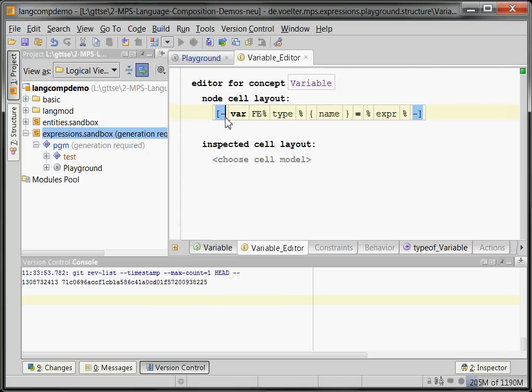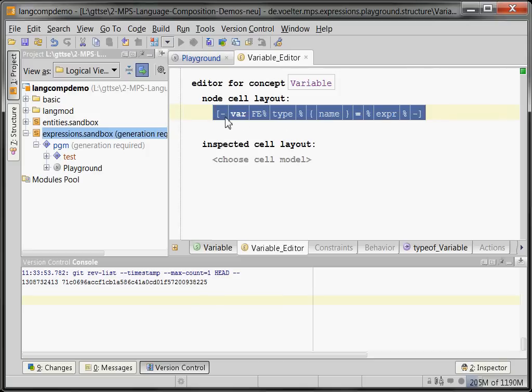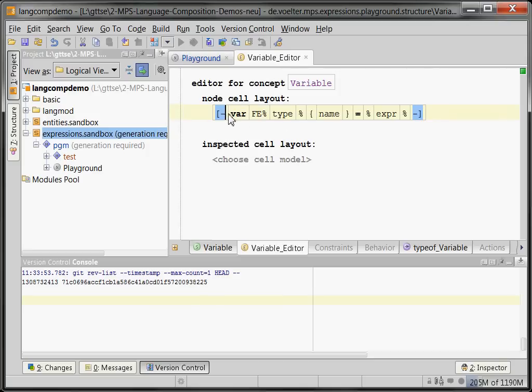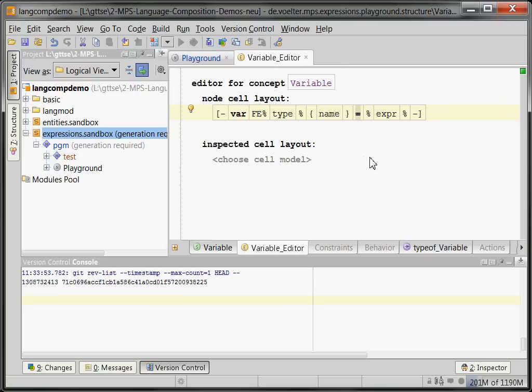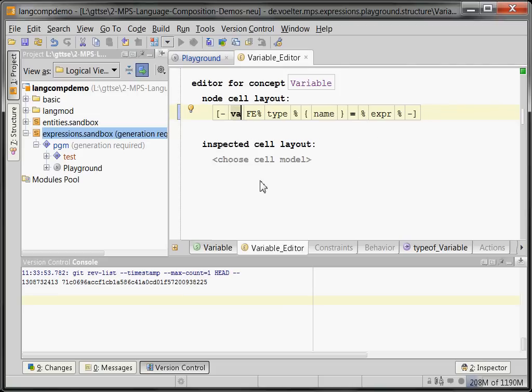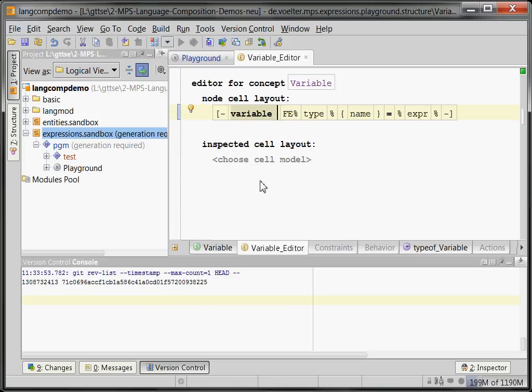And if you go to the editor tab, you can see how the editor of a variable looks. Basically it's a horizontal list of stuff. In the first cell it shows a constant, a keyword 'var', and then it introduces or shows the type of the variable, its name, an equal sign—another constant—and the initialization expression.